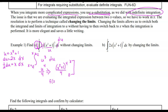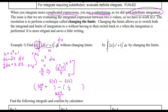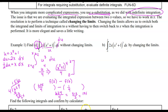We substitute 2 then subtract substituting 0. So 2 squared is 4, plus 1 is 5, 5 to the fourth is 625, over 4. Minus: 0 squared is 0, plus 1 is 1, 1 to the fourth is 1, so minus 1 over 4. We end up with 624 divided by 4, which is 312 divided by 2, which is 156.